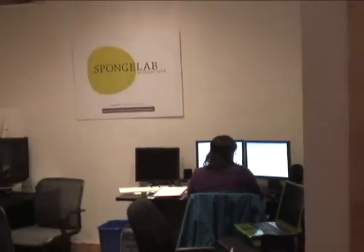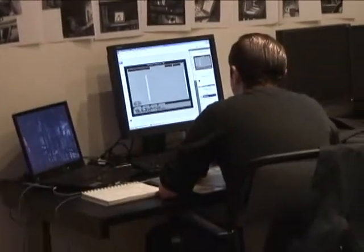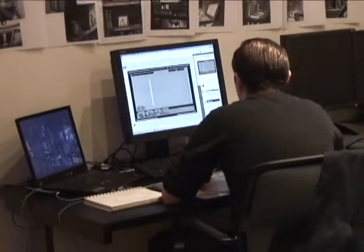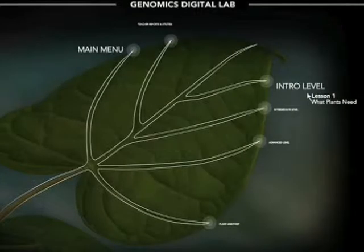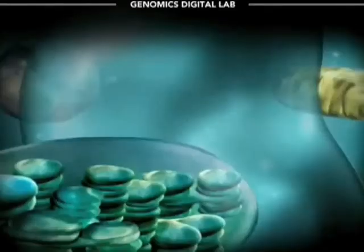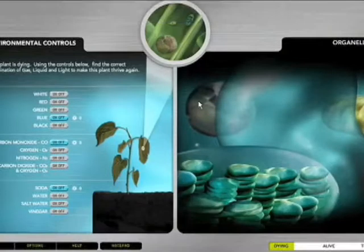SpongeLab Interactive is a Toronto-based educational video games developer. Its award-winning Genomics Digital Labs series teaches students grades 7 through 12 about biology.